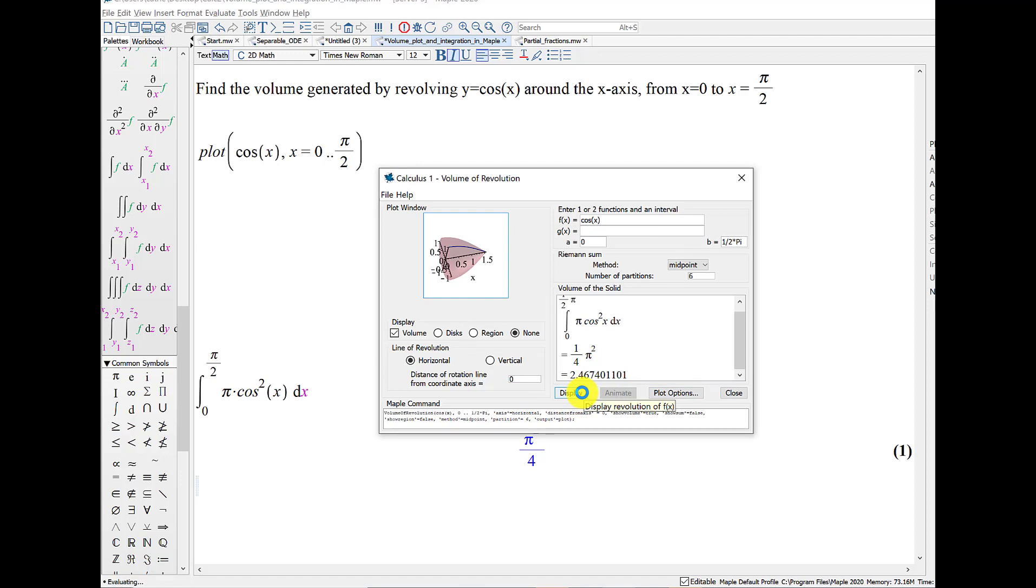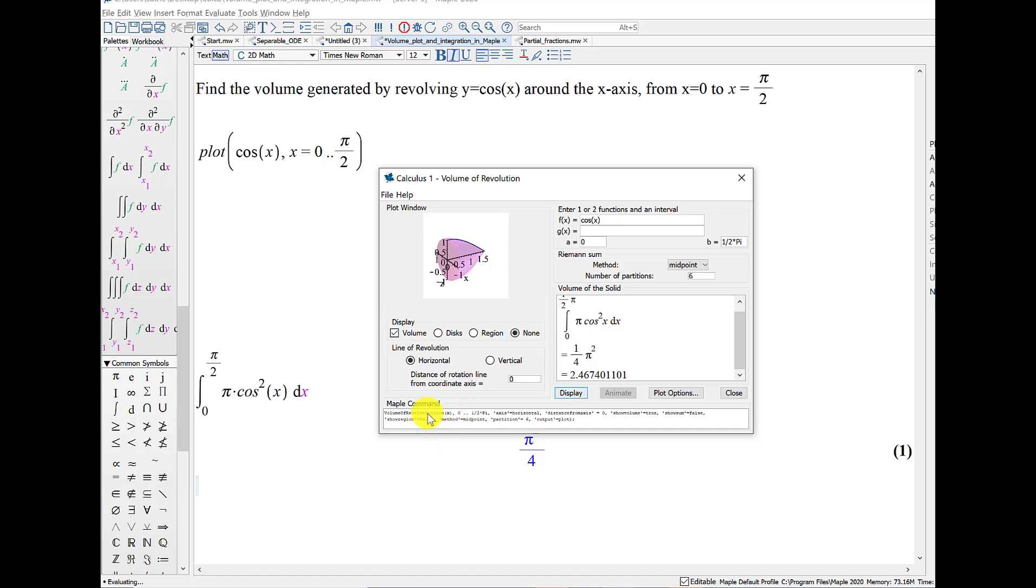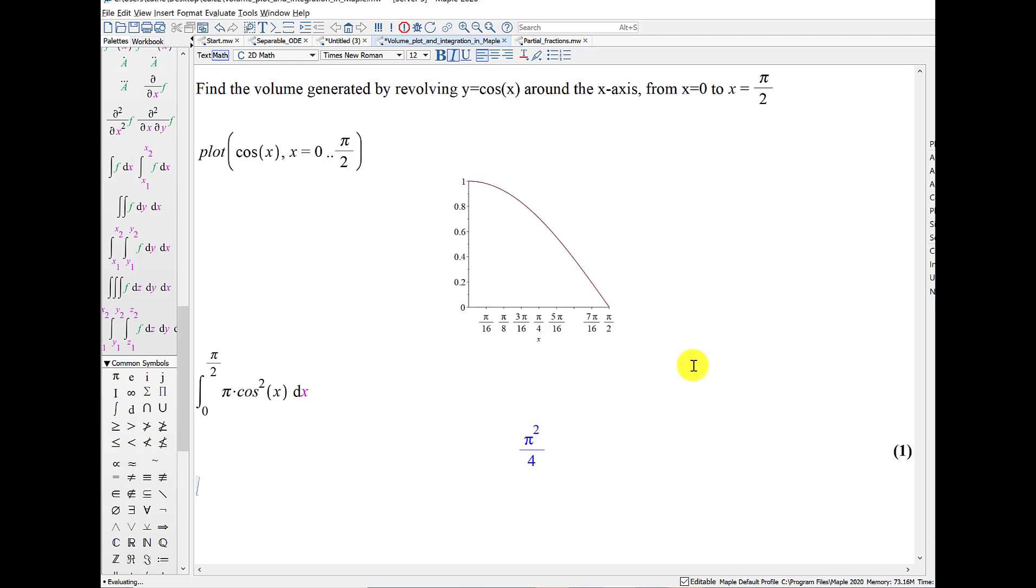And then we will just click OK to get out of there. And now I will tell MAPLE to display this in my file. Also notice that down below there is the MAPLE command, and you could copy-paste that right into your MAPLE file if you wanted to. So I clicked Close.